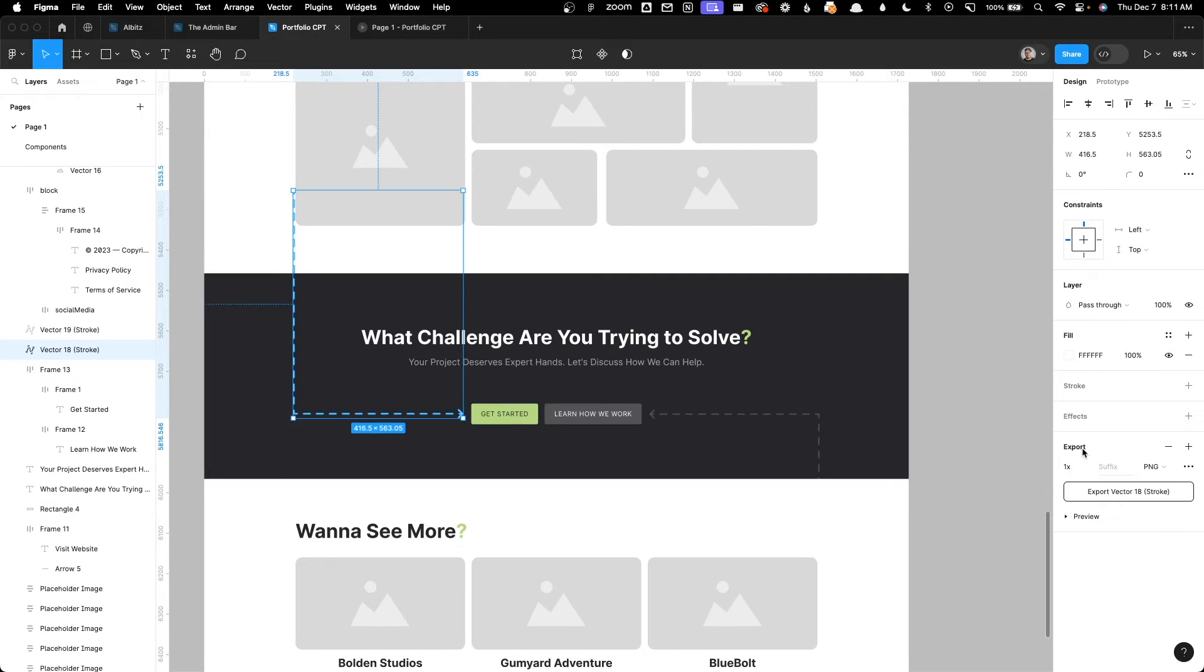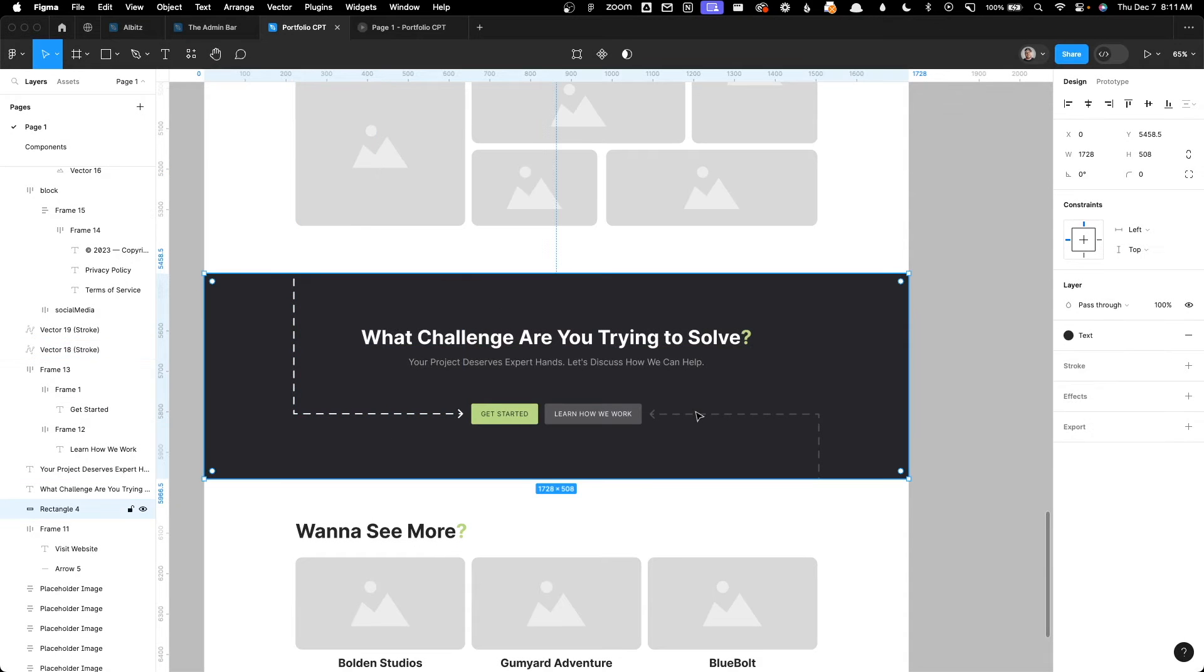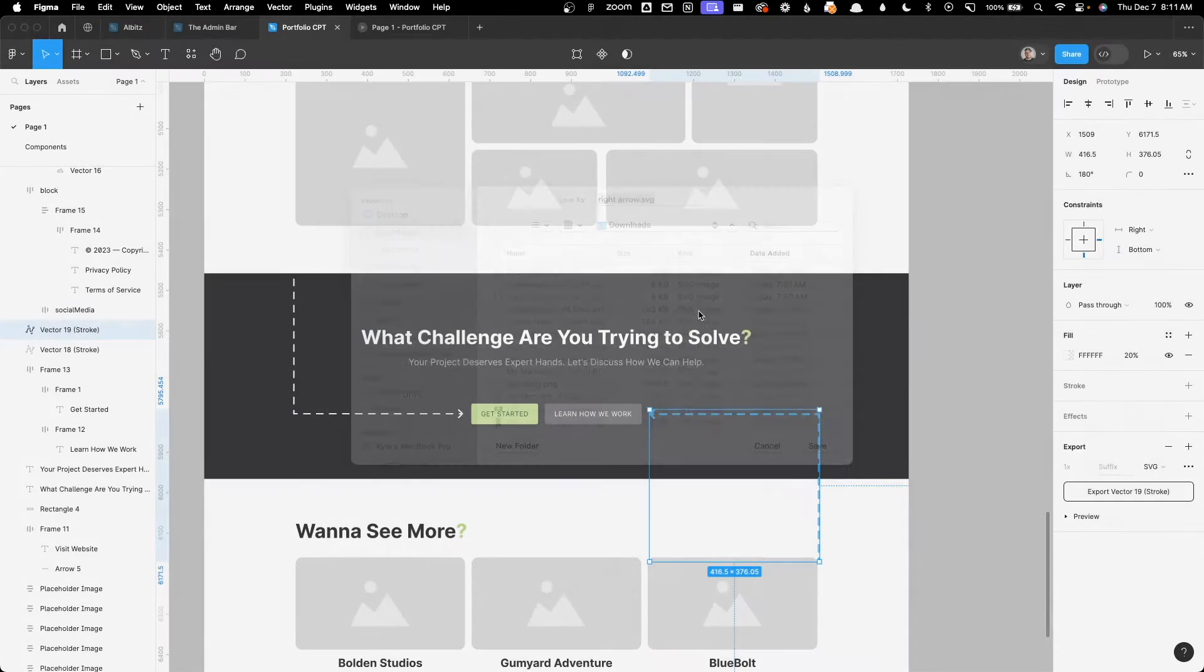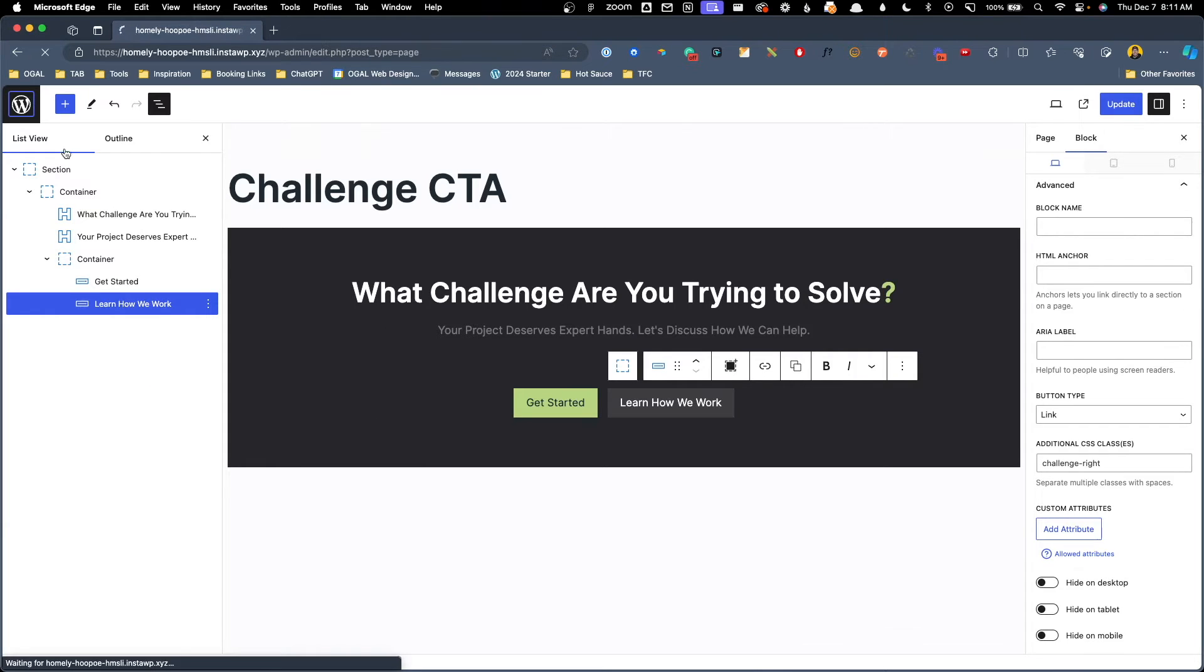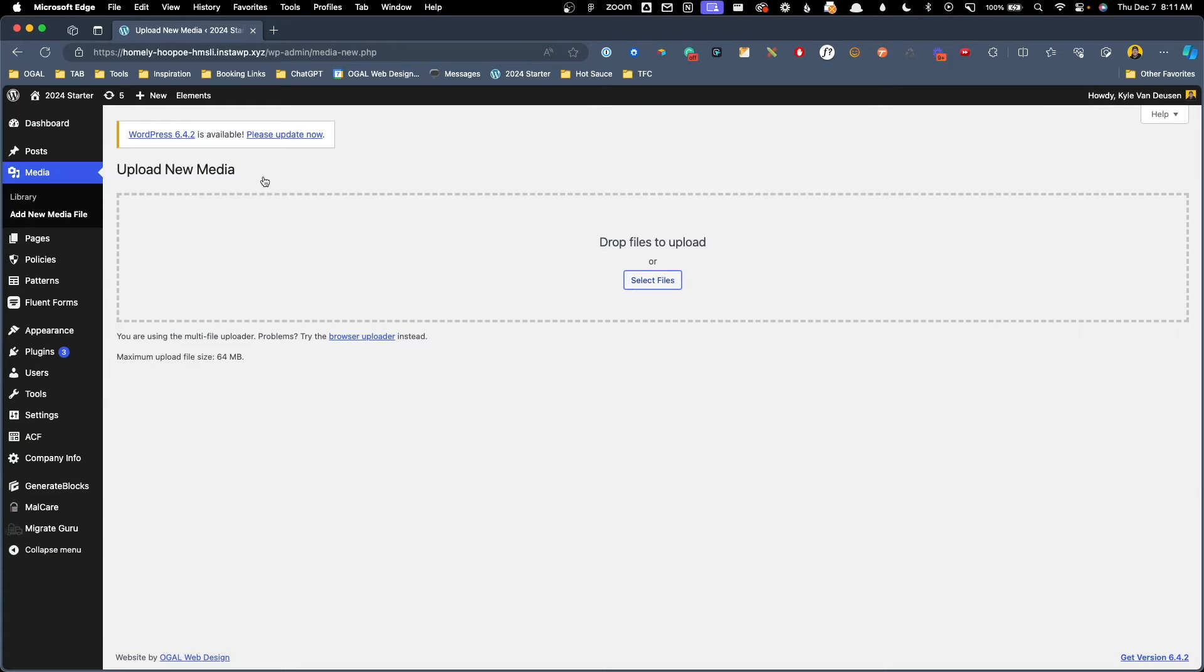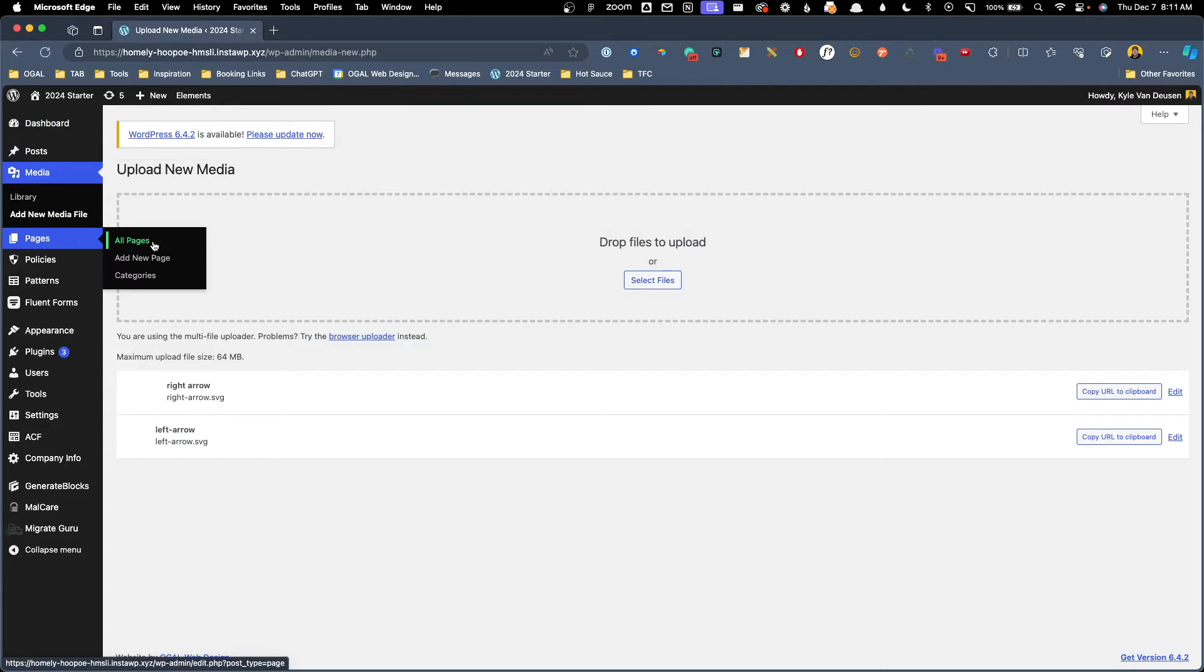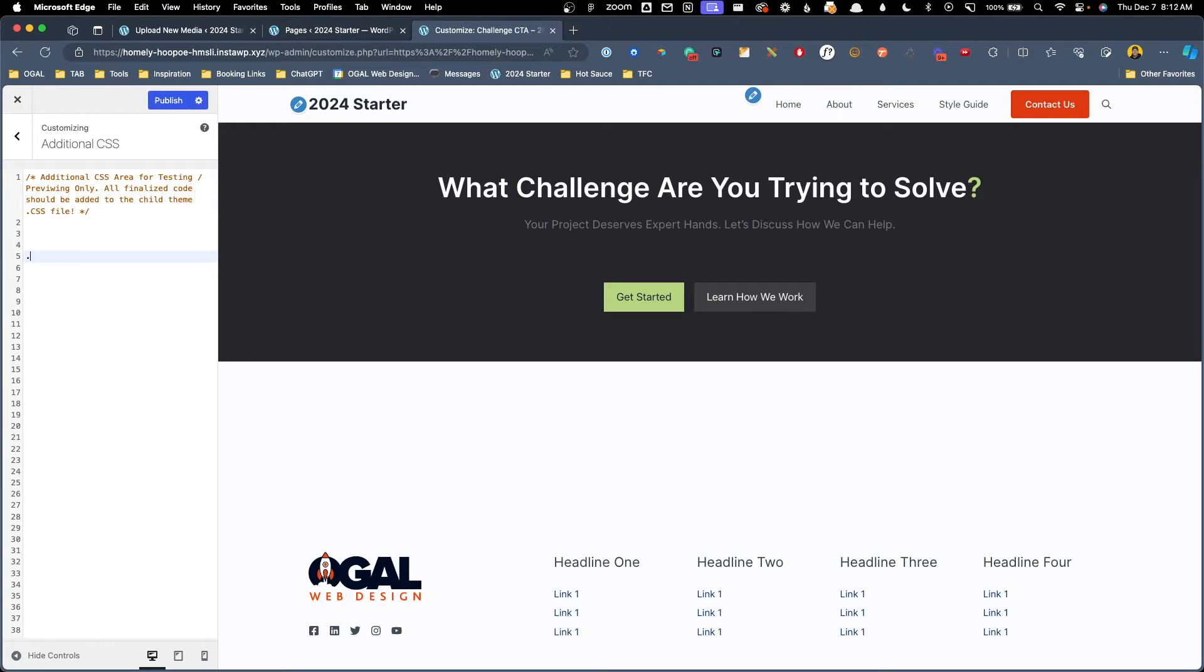So let's go ahead and export these. I'm going to click on the first one, we'll change this to an SVG, and we'll call this left arrow, and we'll go to the right one, export it as an SVG, and we'll call this right arrow. With those saved, we can jump back out of Figma here and go into the back end of our install to upload those images. We'll go to media, library, add new media file, and we'll upload our two new arrows. I'm going to go ahead and leave this here so we can copy those to the clipboard, but we'll go back to our pages, and we'll open up our challenge CTA on the front end so we can jump into the customizer and write some CSS.